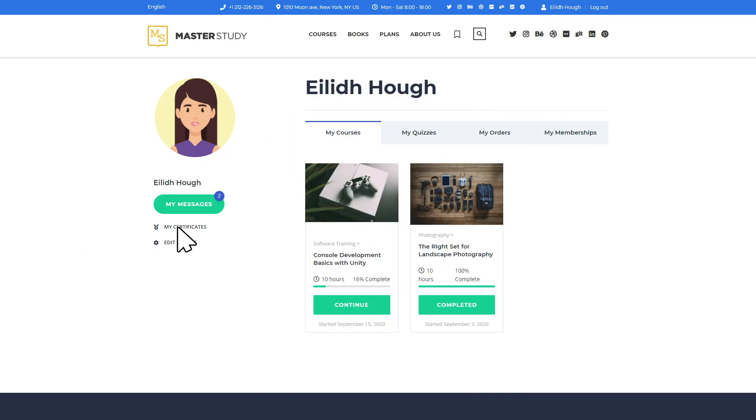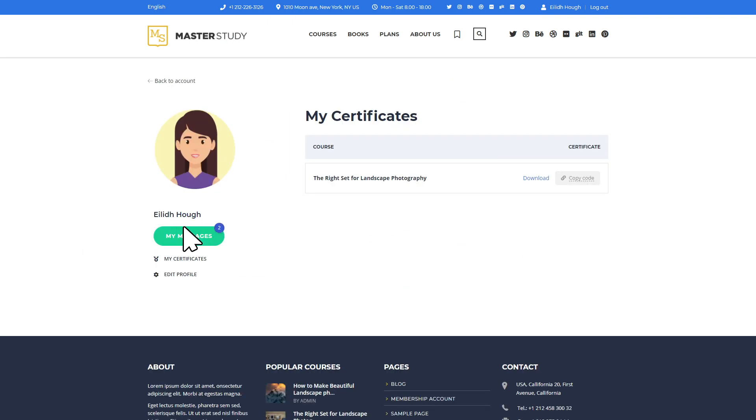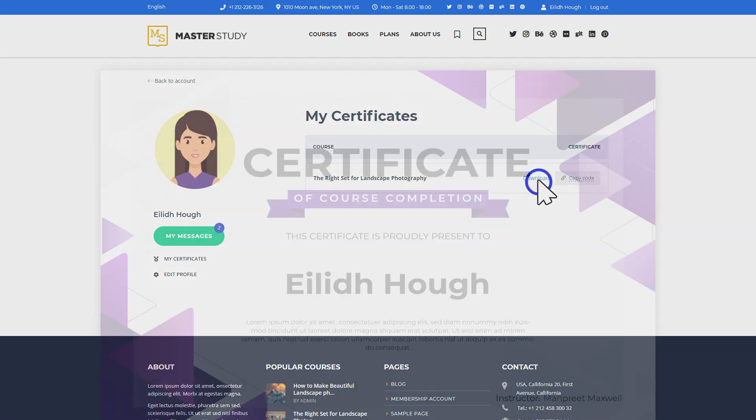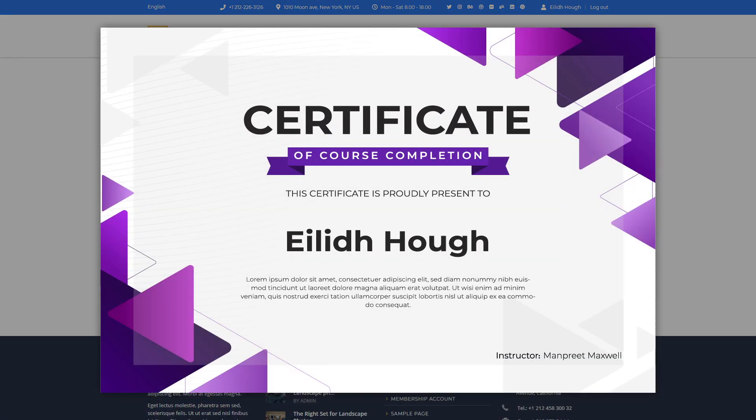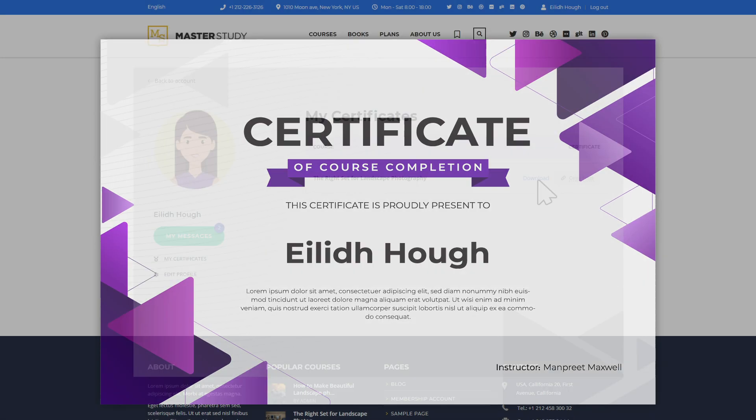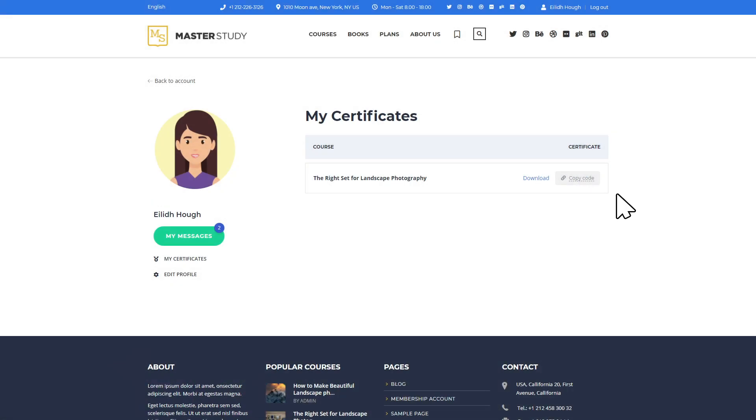Personalized, downloadable, and printable certificates will be available on the students account page in the My Certificate section. Let's see what's needed to create your own certificate.